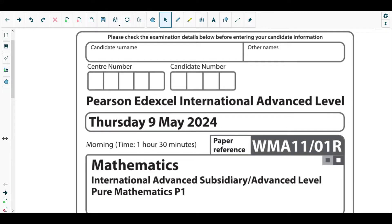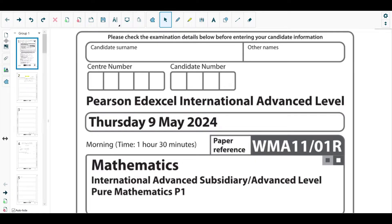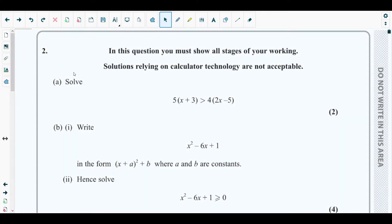Hello students, welcome back to the second video of this playlist. In this video we will be solving question number two from May 2024 P1 regional paper. The concepts behind question two come from chapter two and chapter three — quadratics, equations and inequalities — specifically solving quadratic and linear inequalities and completing the square form of quadratics.